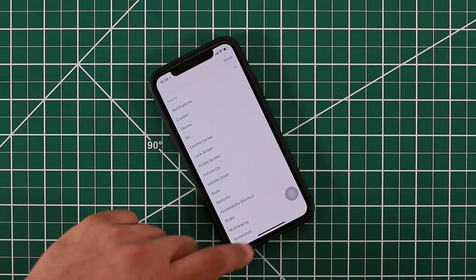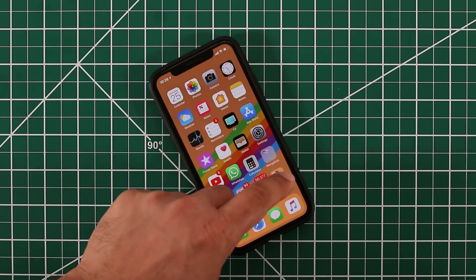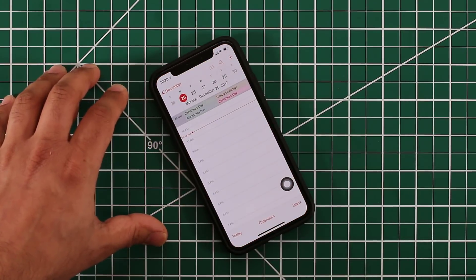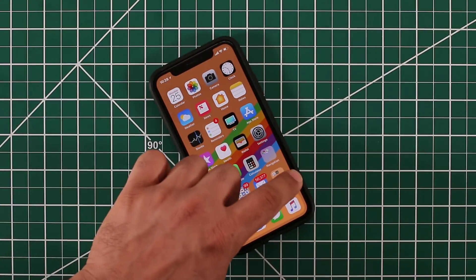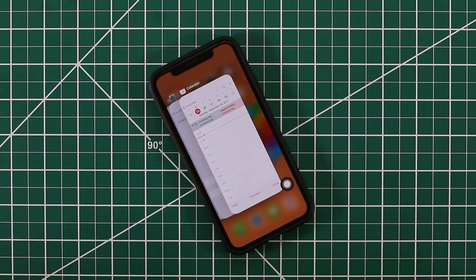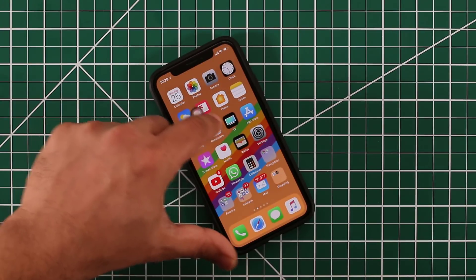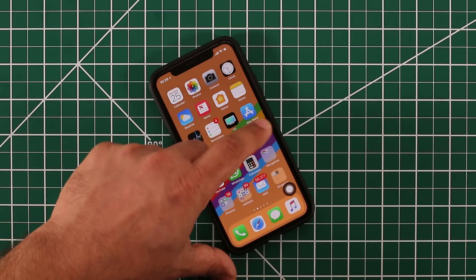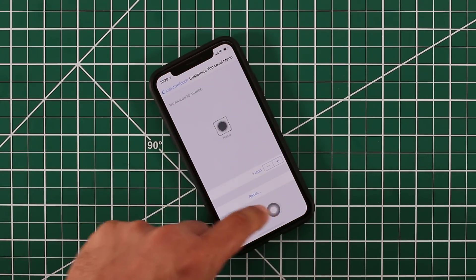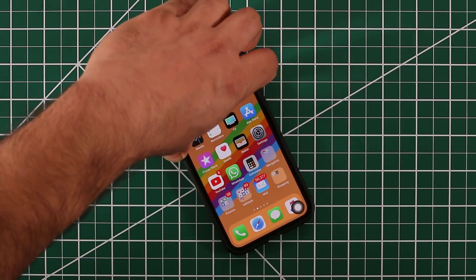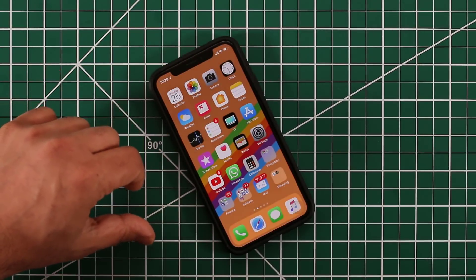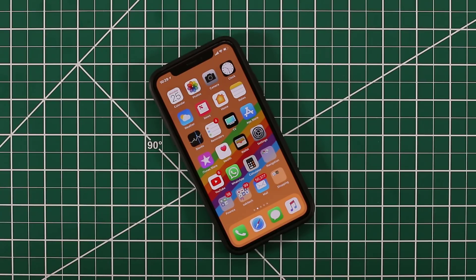Alternatively, you can assign Home as the single function. Then the floating button acts as a standalone home button — tap it to go to the home screen, or double tap it to bring up the multitasking view, just like the physical home button on other iPhones. You can place it anywhere on screen, and triple tap the power button to make it appear or disappear whenever you need it.